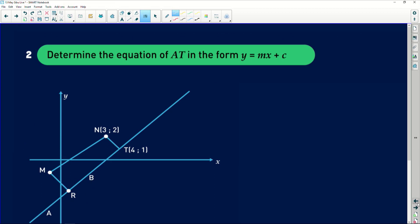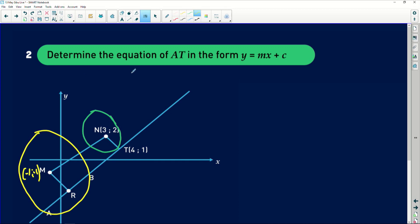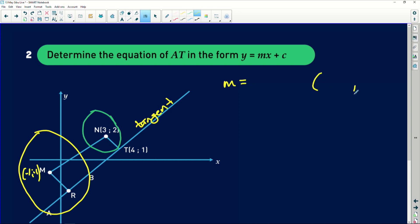Moving to the next part: keep in mind we have the yellow circle passing through A and B, and the green circle tangential at T. I have the coordinates of M = (-1, -1). They're asking us to determine the equation of the tangent AT in the form y = mx + c. This is a tangent — a straight line — so I need two things: a gradient and a point the line passes through.